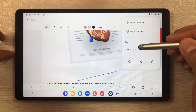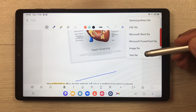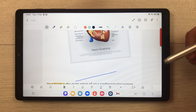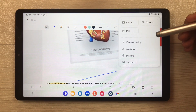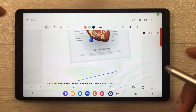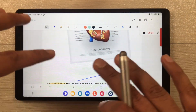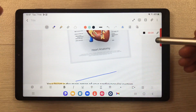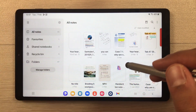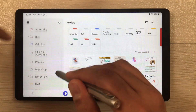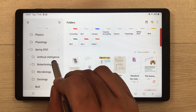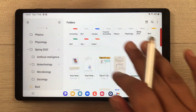You can also export your notes in six different formats: PDF, notes file, Word, PowerPoint, and text file. You can also use the voice recording option to record your lectures, and once you finish it will automatically save. You can also do categorization by creating folders and subfolders according to your subjects.